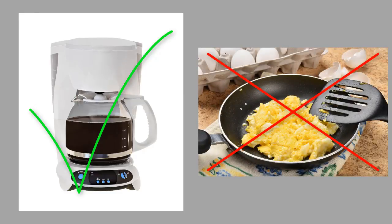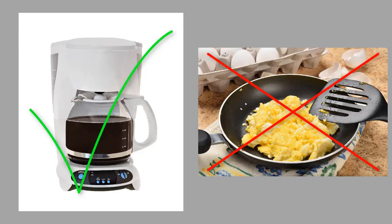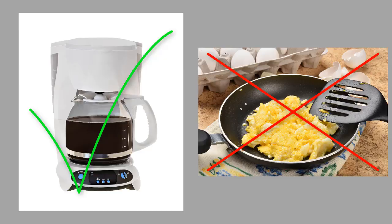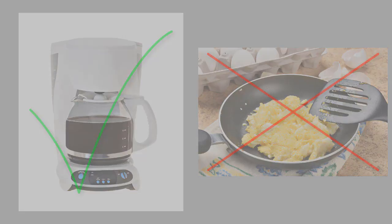Have you ever wondered why all of our menial tasks aren't done by robots already? What is so difficult about moving clothes from the washer to the dryer or making scrambled eggs? Humans do too many seemingly simple tasks without thinking about it that turn out to be way more complicated than they seem when we actually break the tasks down and try to get a machine to do it.